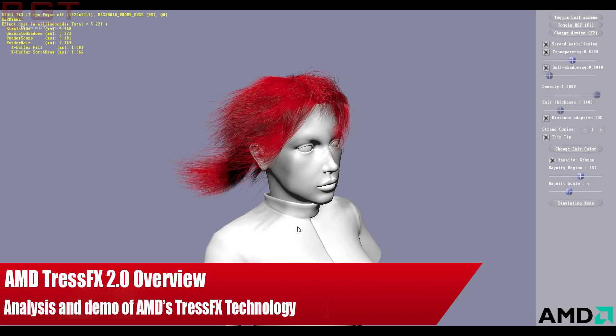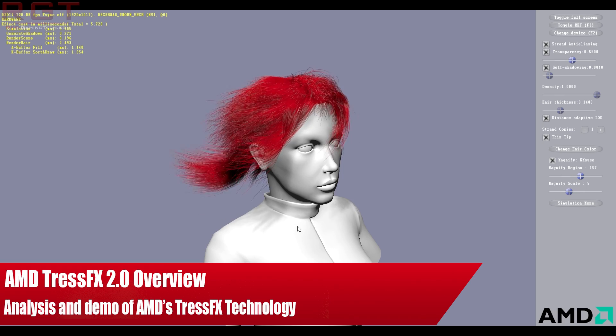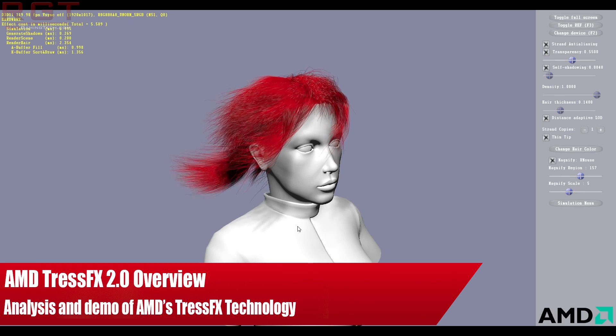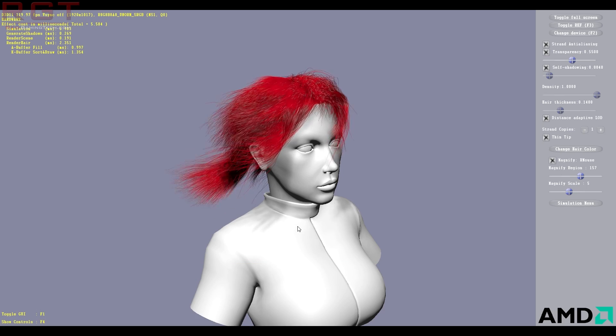Ladies and gentlemen, this is RedGameInsert.com video. We're going to be taking a look at TressFX technology. This is 2.0.